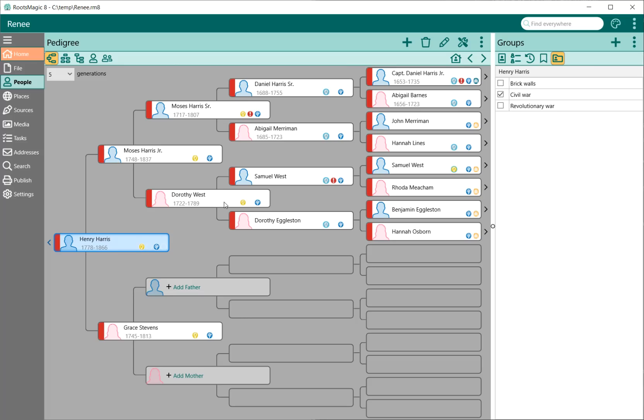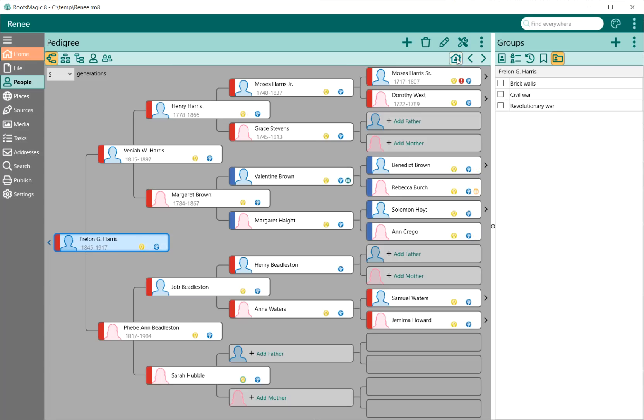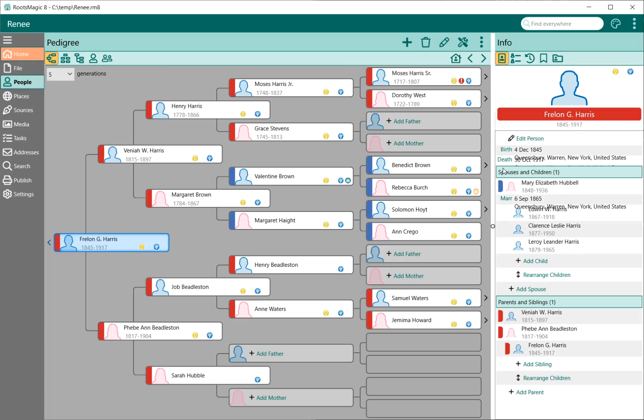When I come back, if I want to get to that root person or that home person, it's as easy as just clicking the little home button right there. These two buttons back and forward move me back and forward through that history.